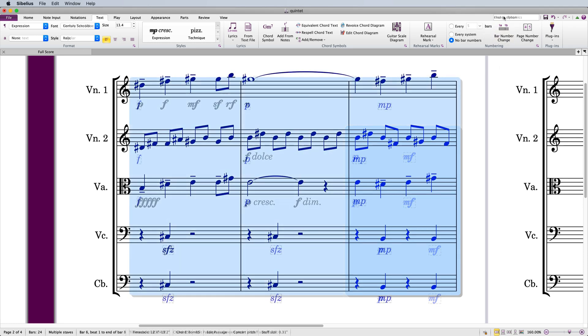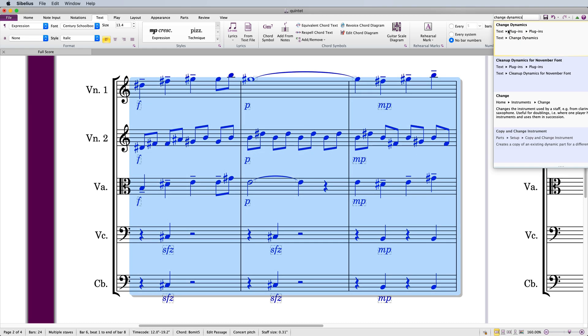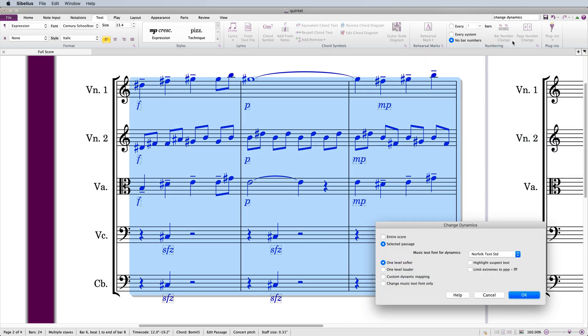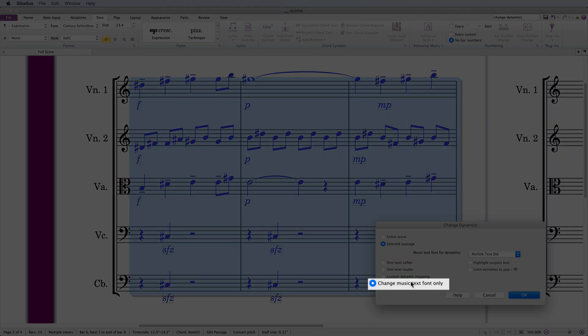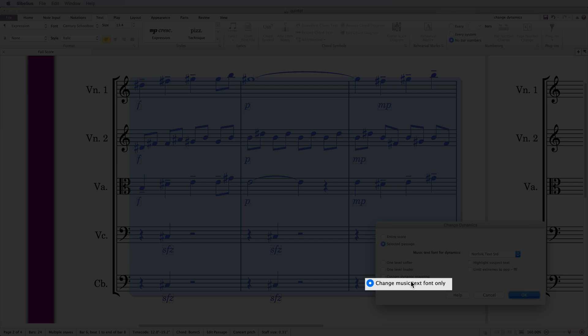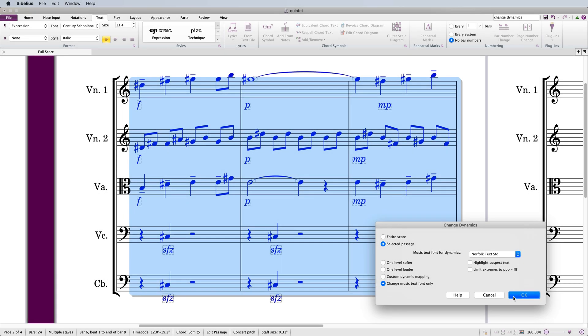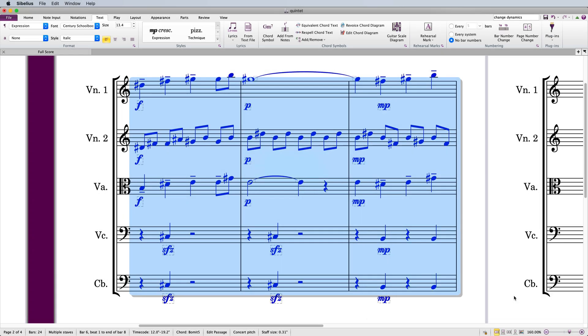If you put in your dynamics as ordinary text and you wish to change them all to dynamic text, you can use this plugin to do that, too.